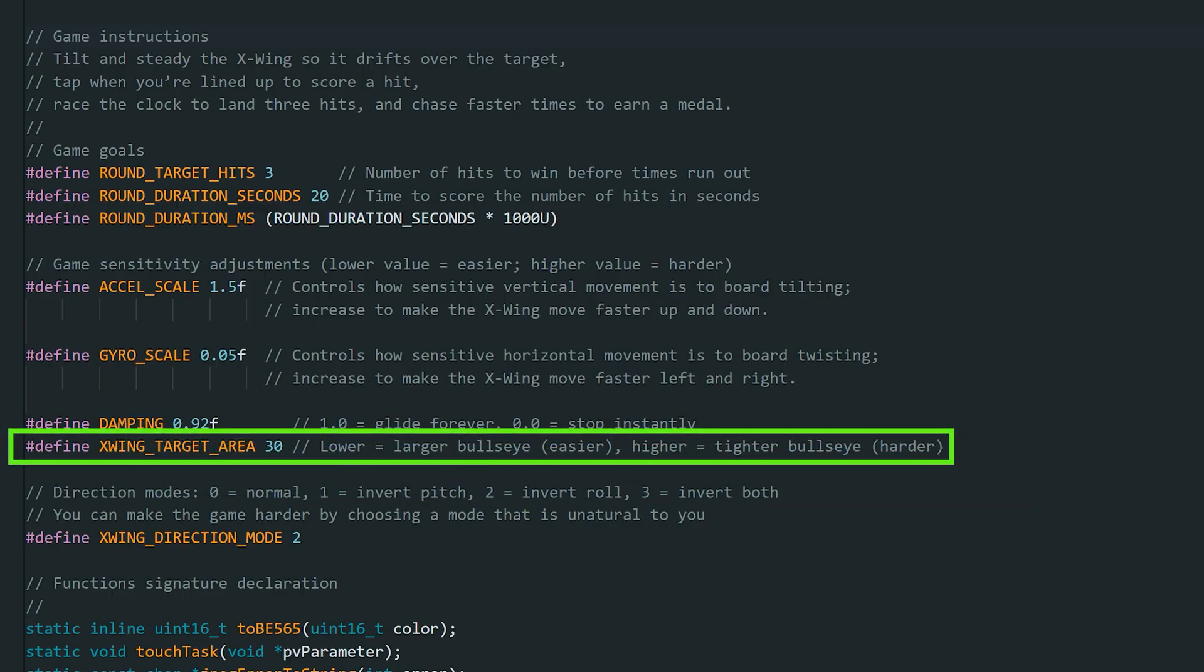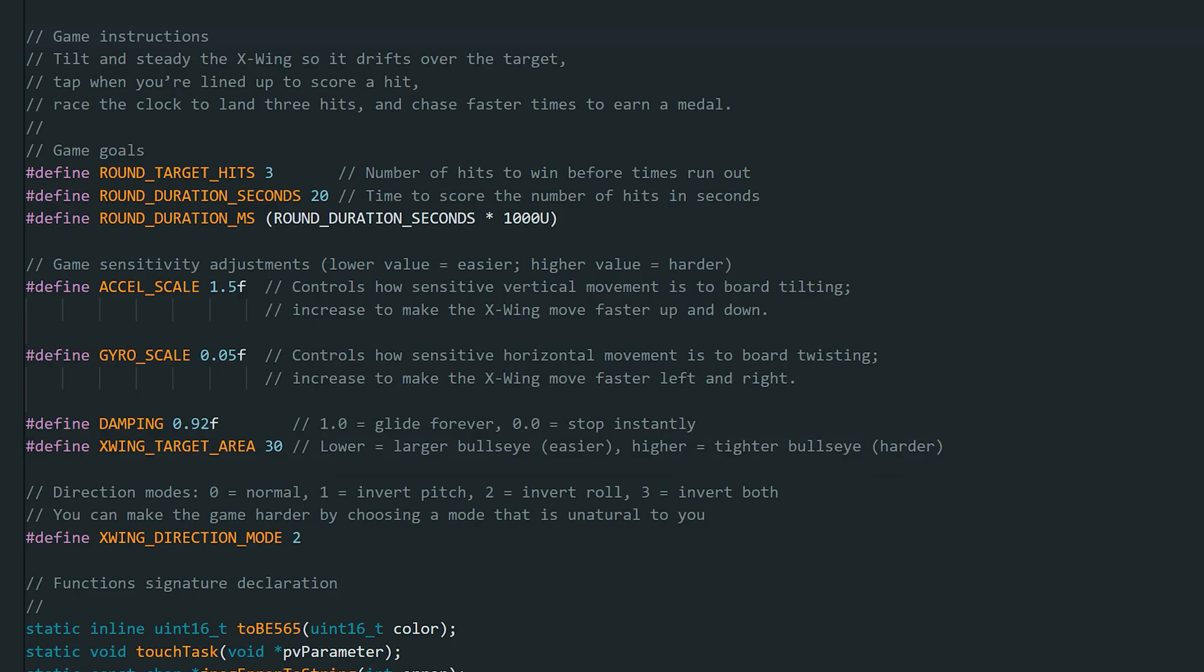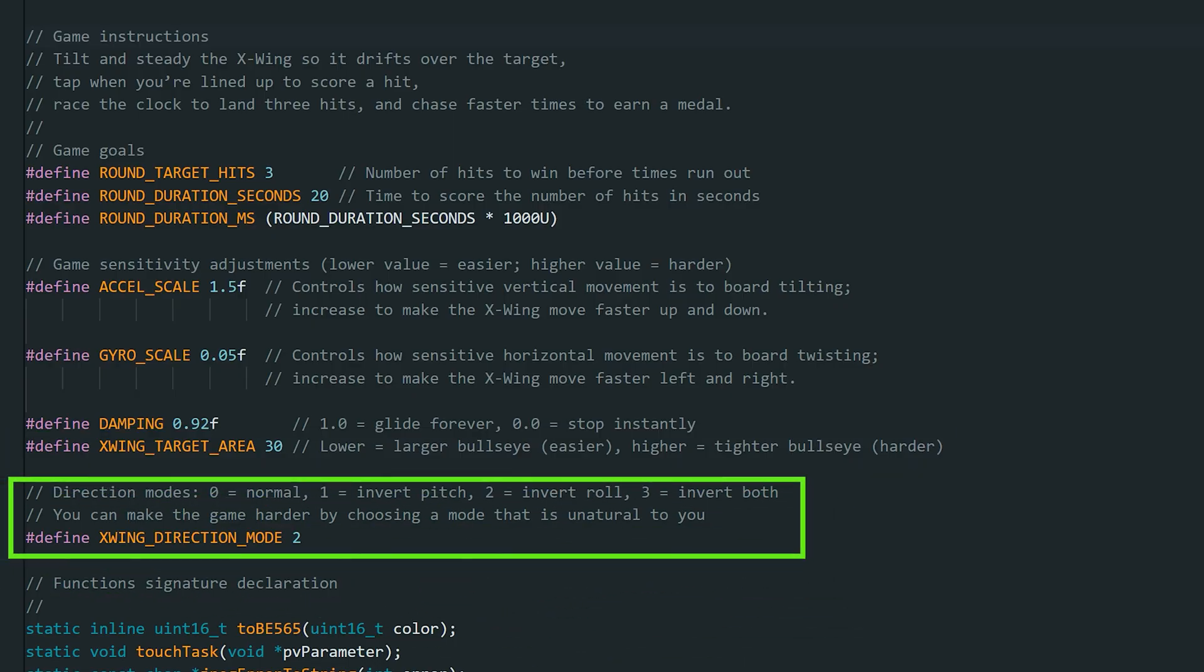Finally, this one adjusts the bullseye area, the hit zone. A lower value makes the bullseye larger so the game is easier. A higher value makes it smaller so you'll need to be more precise. And lastly, you can change the direction mode. The default is mode 2 where tilting the board moves the X-Wing up and down and twisting moves it left and right. You can change this behavior by choosing any 4 modes and by choosing a mode that is less natural to you, you can make the game harder.